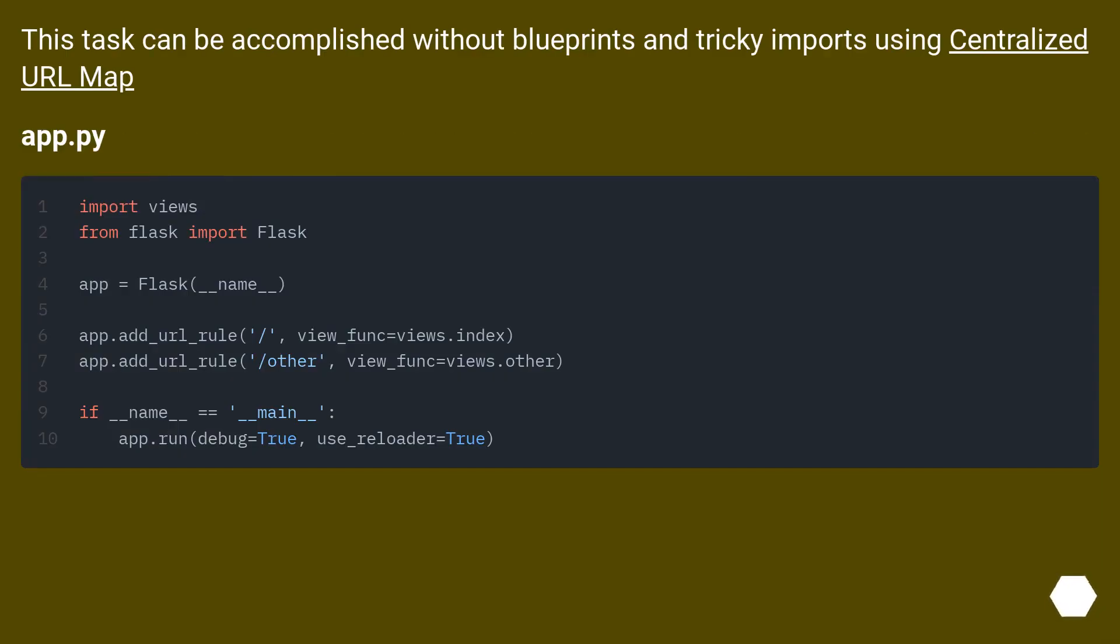This task can be accomplished without blueprints and tricky imports using centralized URL map. App.py.